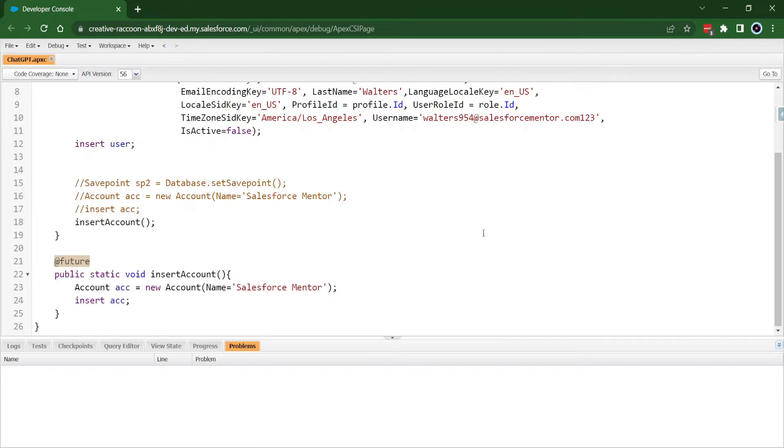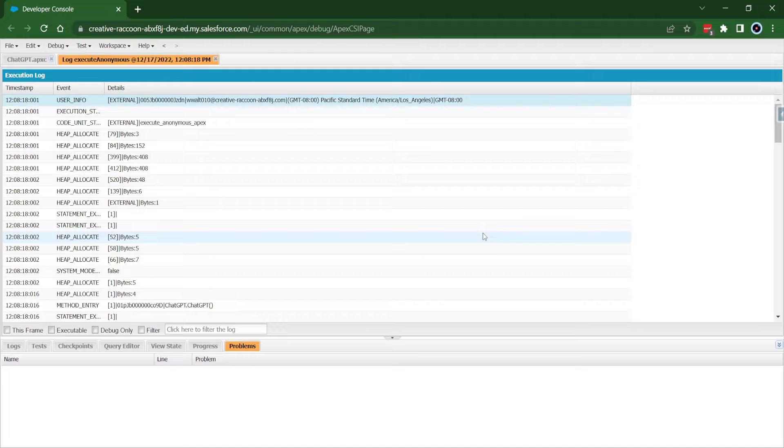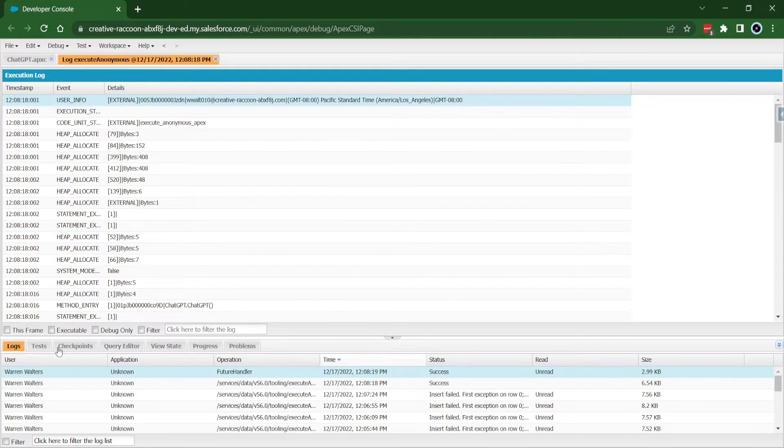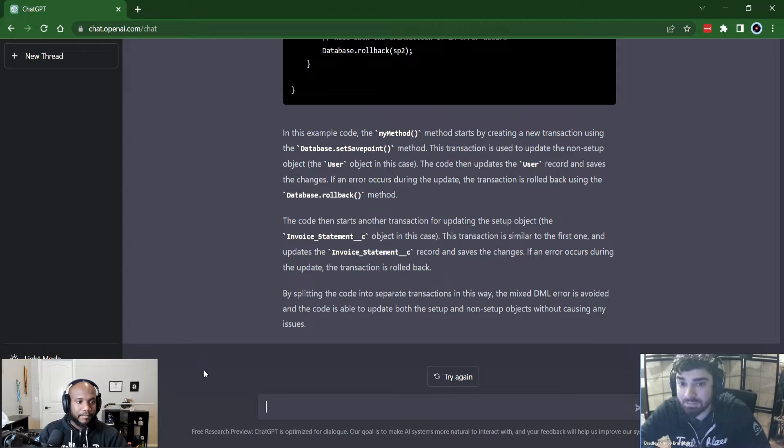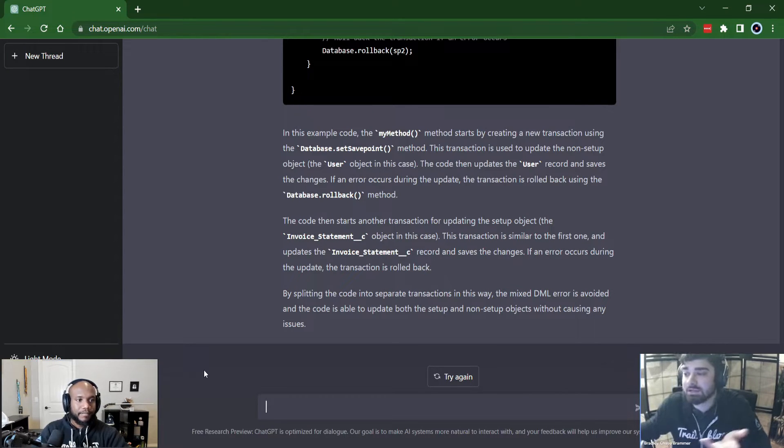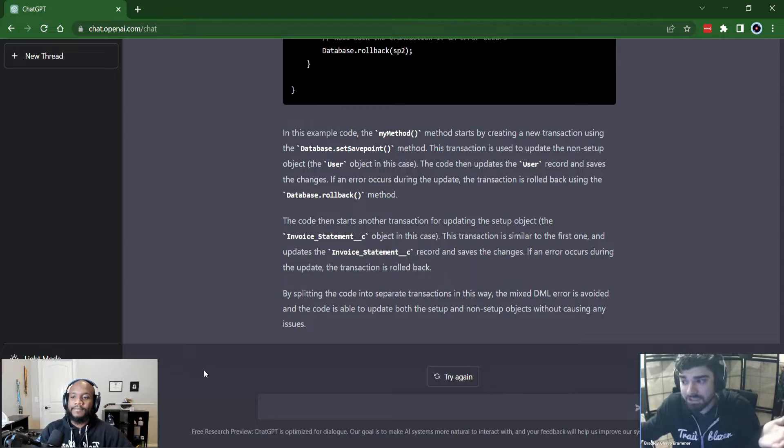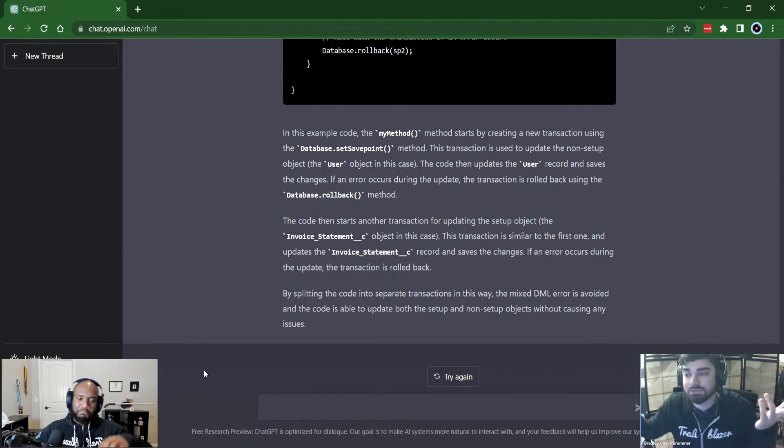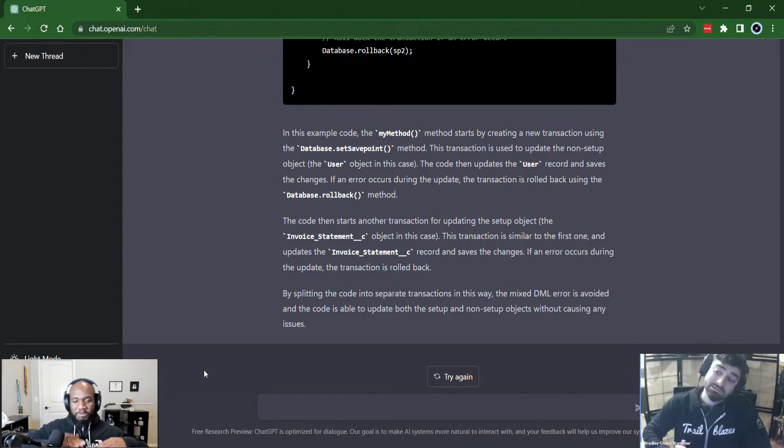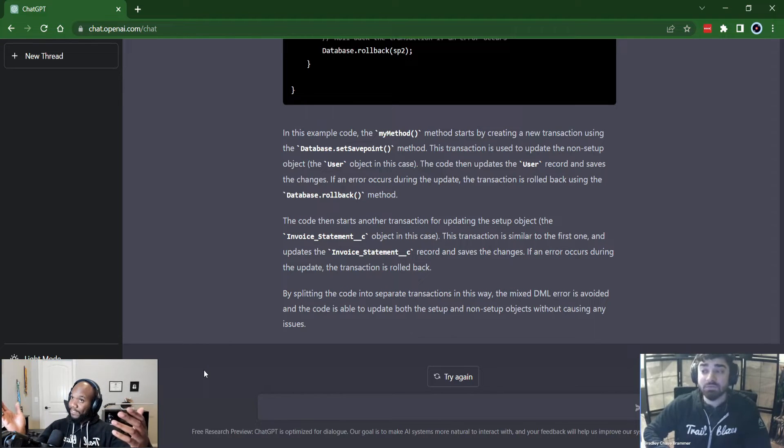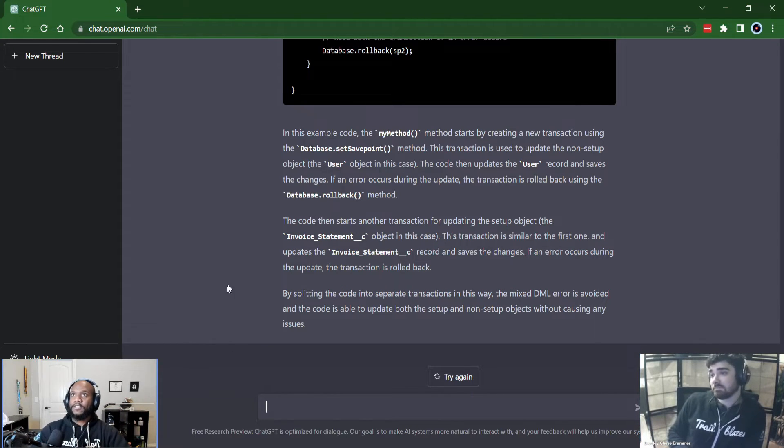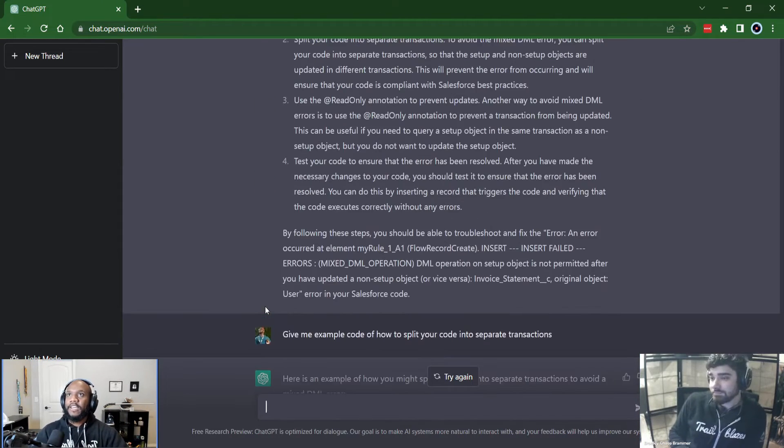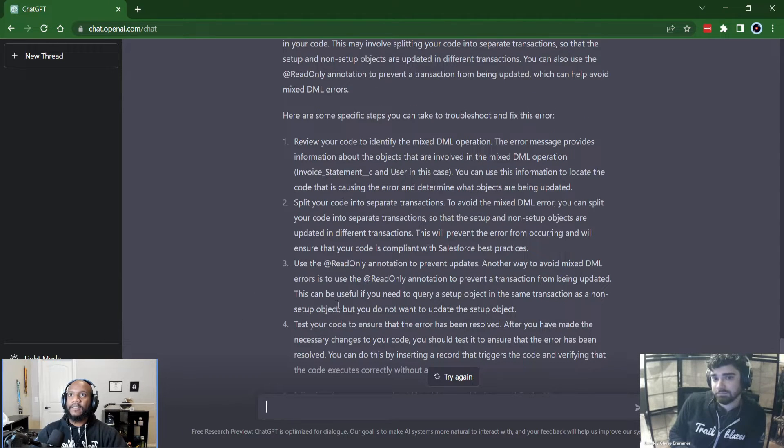because it doesn't understand that the custom object is not going to be a setup object and that the user, I mean, if you read it here, it says this transaction is used to update the non setup object, the user object in this case right there. That's just not true. The user is the setup object. Okay. So it's confused. So I mean, a little rocky right now, but it's, that's a tough question that it definitely, cause you know, it knows the steps up here to kind of solve it.